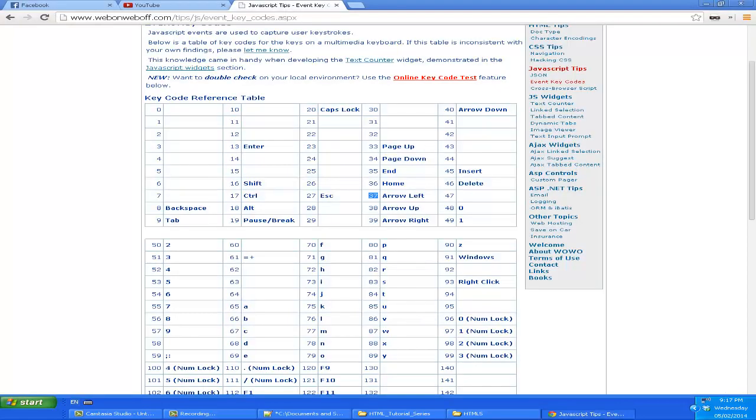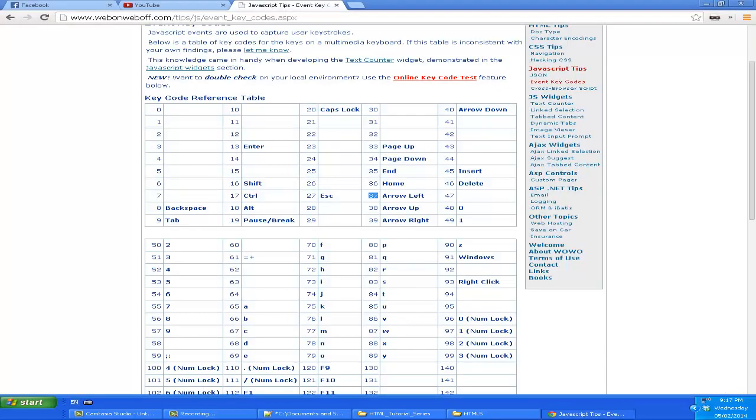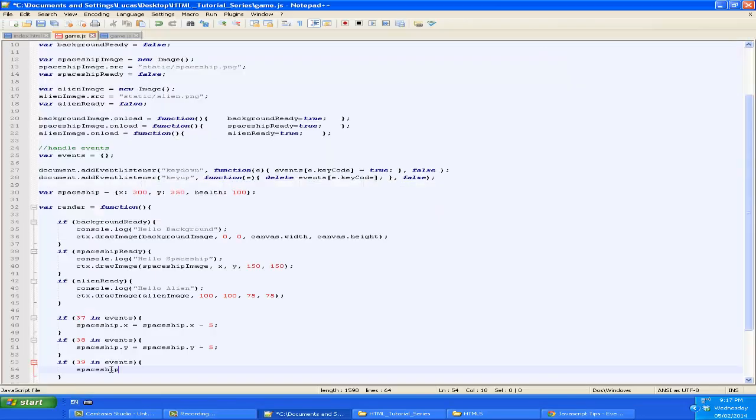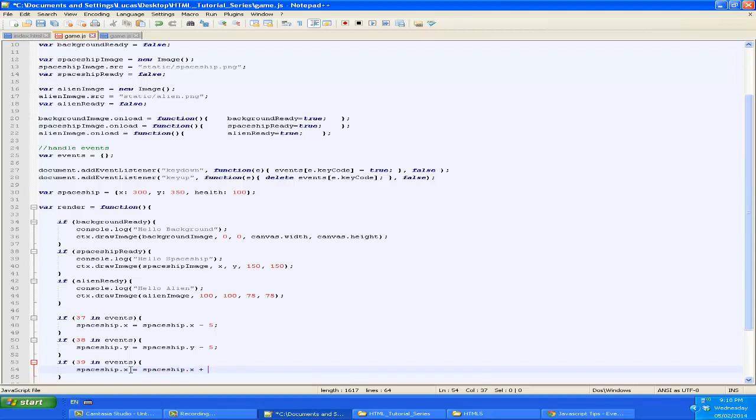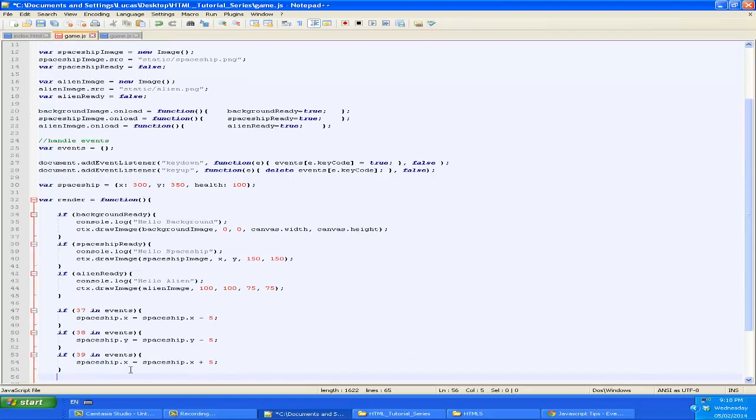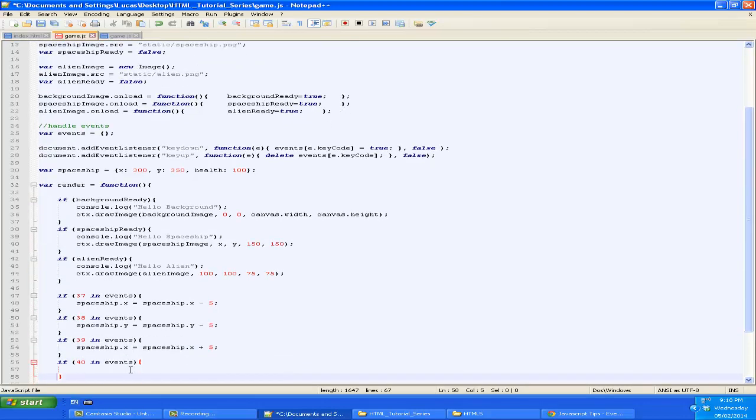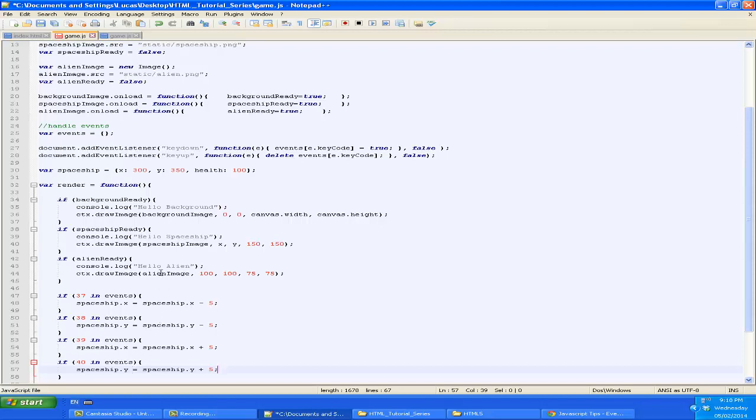39 would be right. So we increase x. And the last one. This would be down. So we're going to increase y.